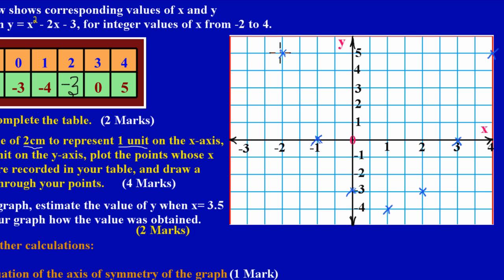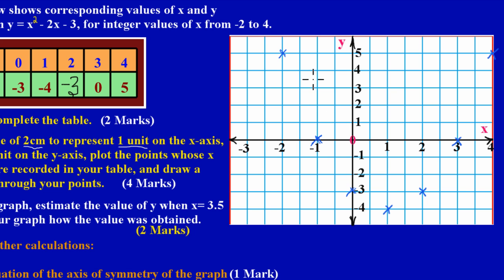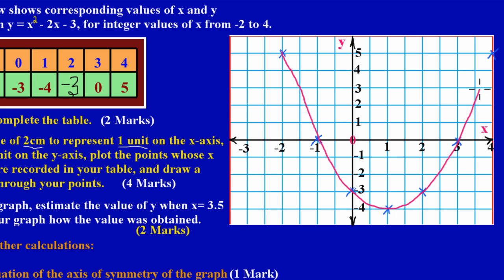Now it's time to draw our smooth curve. This is a freehand drawing, but if you have a flexi curve you can use it. Starting at the first point, coming down through each point, going to the bottom, then coming back up through positive three and straight up through the last point. That's our quadratic function.